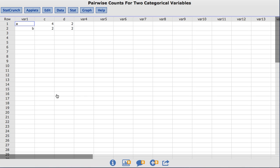This consists of a contingency table loaded directly into the StatCrunch data table. The table shows six values of A that are paired with four values of C and two values of D. The four B values are paired with two values of C and two values of D.